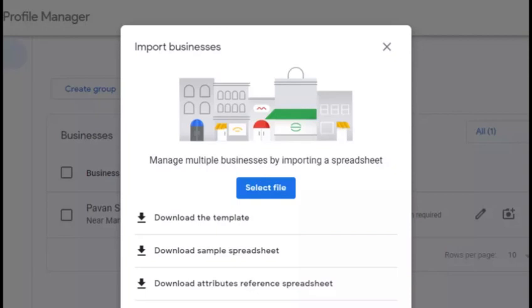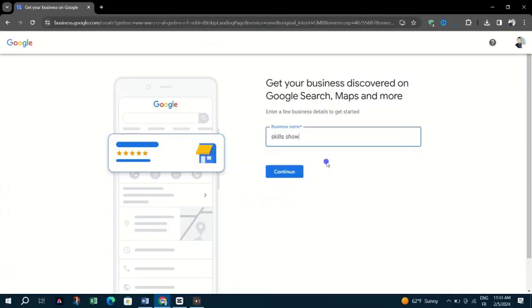You will be asked to provide the business hours, phone number, and other business information of your listing. Make sure you provide accurate information.